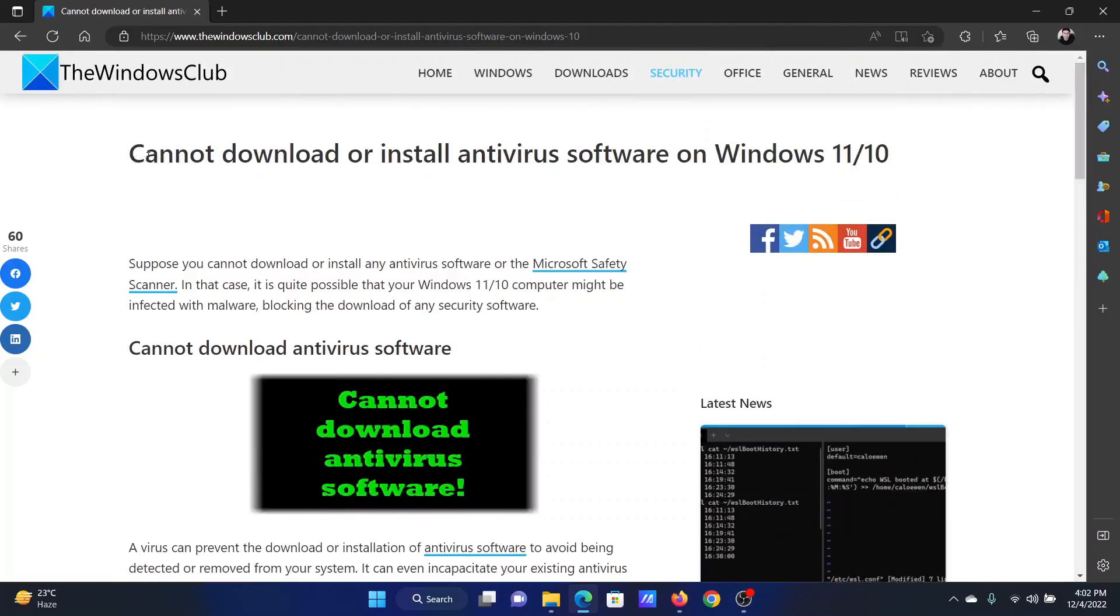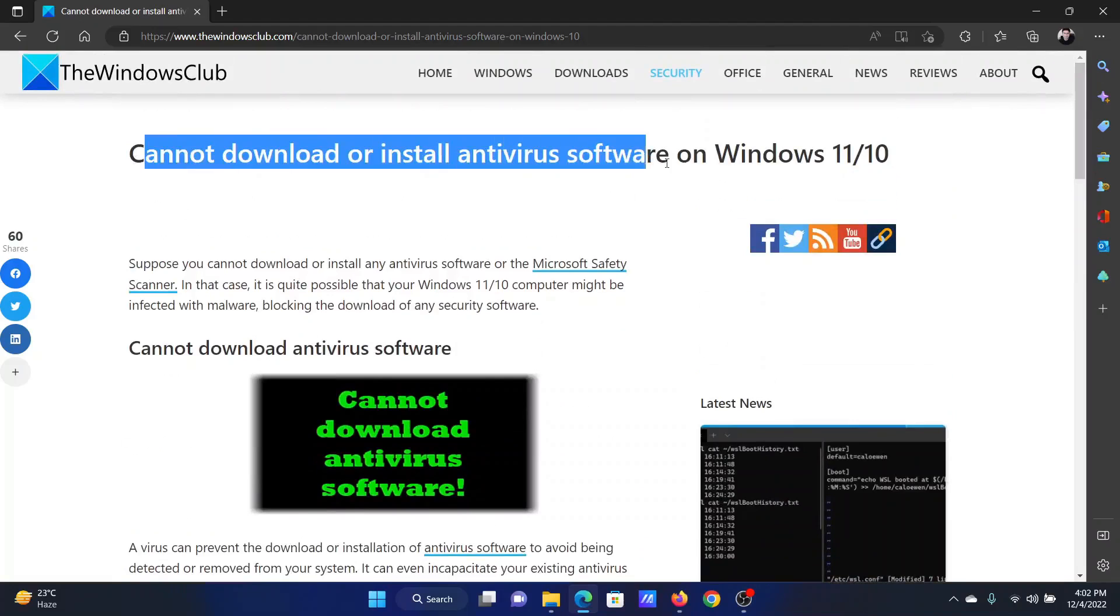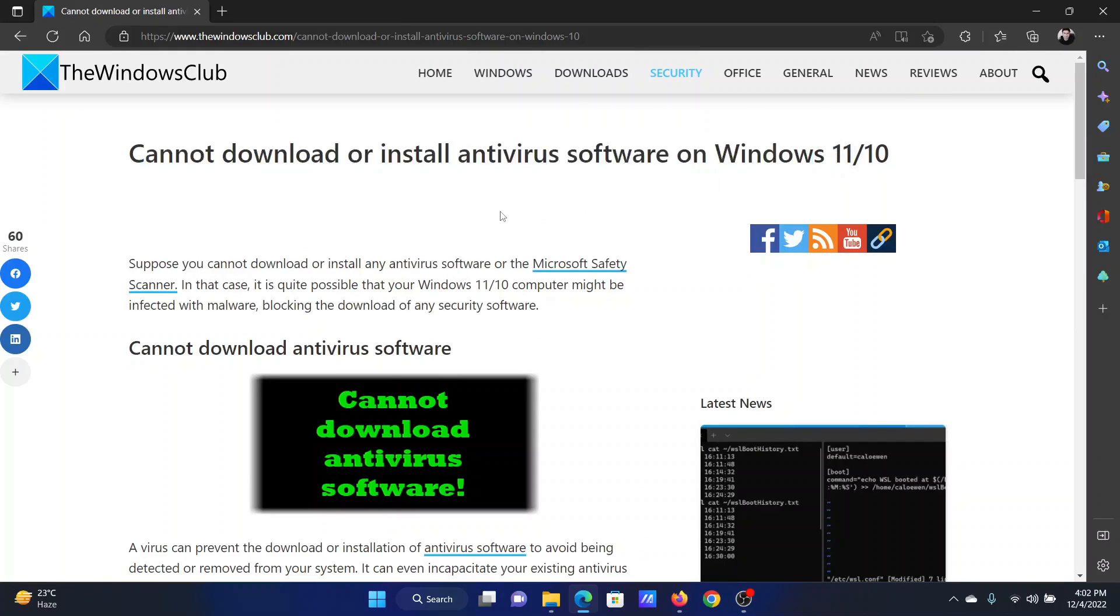If you have any doubts, please go to the original article on The Windows Club, scroll down to the comment section, and write your query. We will surely answer it. Do not forget to subscribe to the channel. Thank you for watching this video and have a nice day.